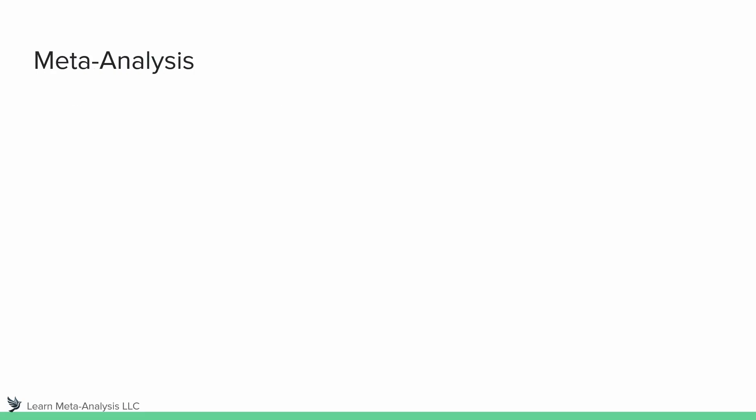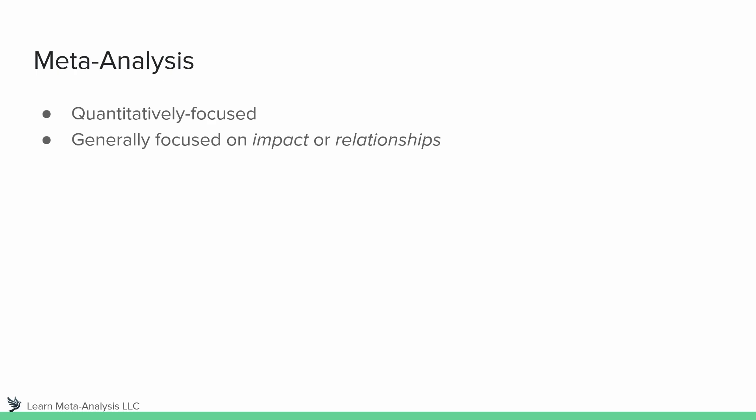Okay, so now let's talk a little bit about meta-analysis. And again, as a reminder, these are quantitatively focused research synthesis. We're trying to understand what all the results mean together in a quantitative fashion. So these are generally focused on impacts or relationships. A couple examples for us here. What is the impact of pedagogical agents on learning? Again, pedagogical agents are virtual characters.